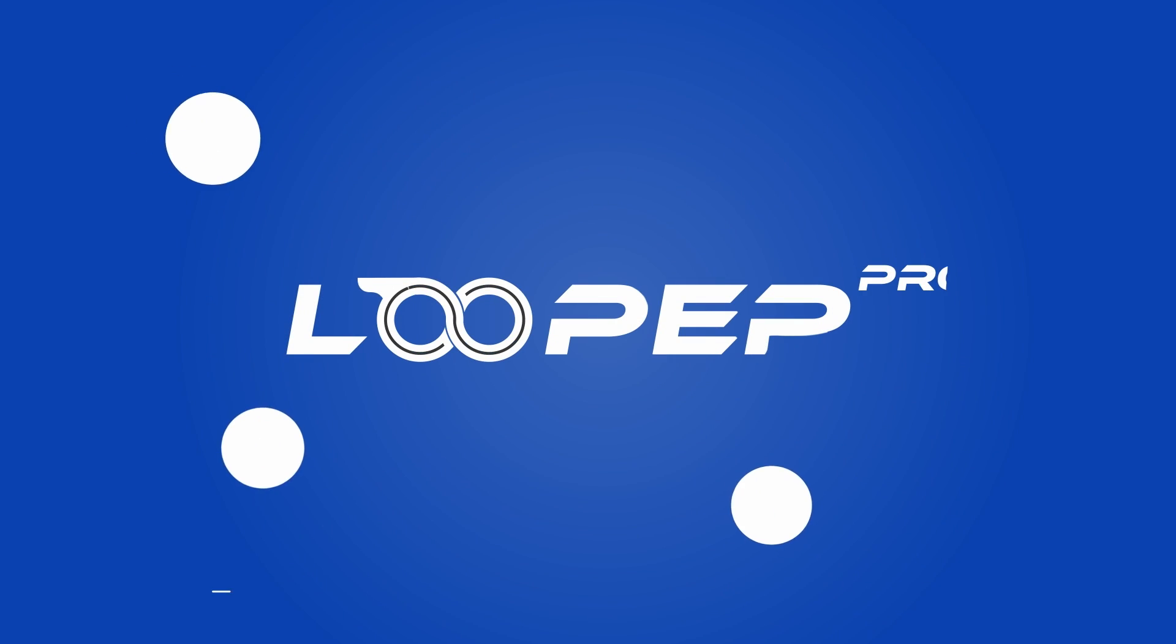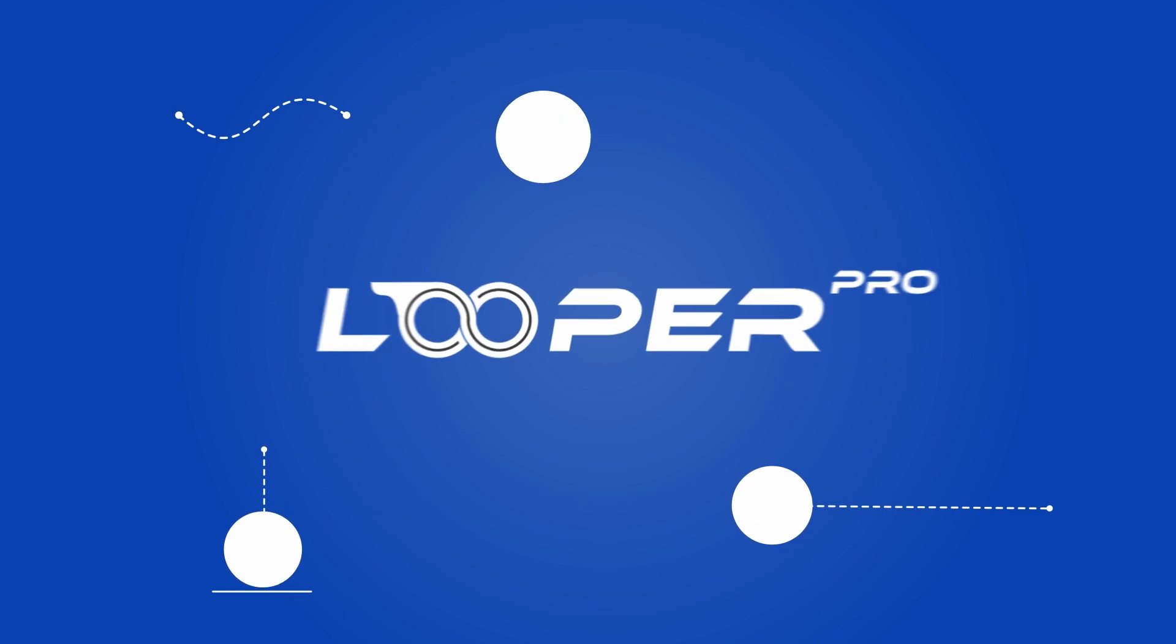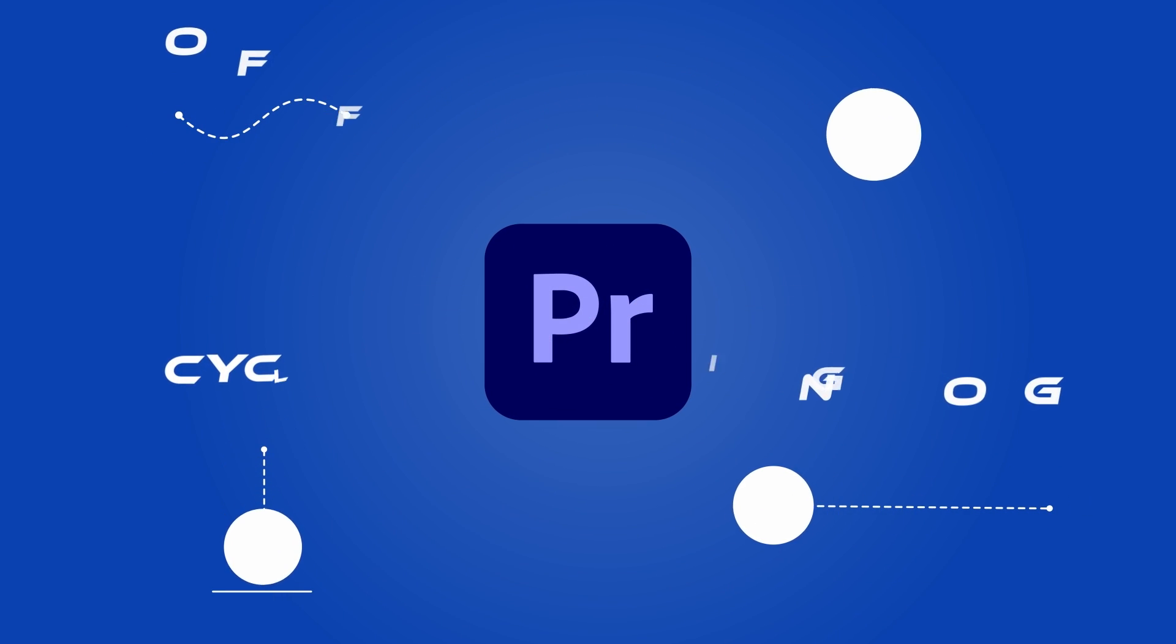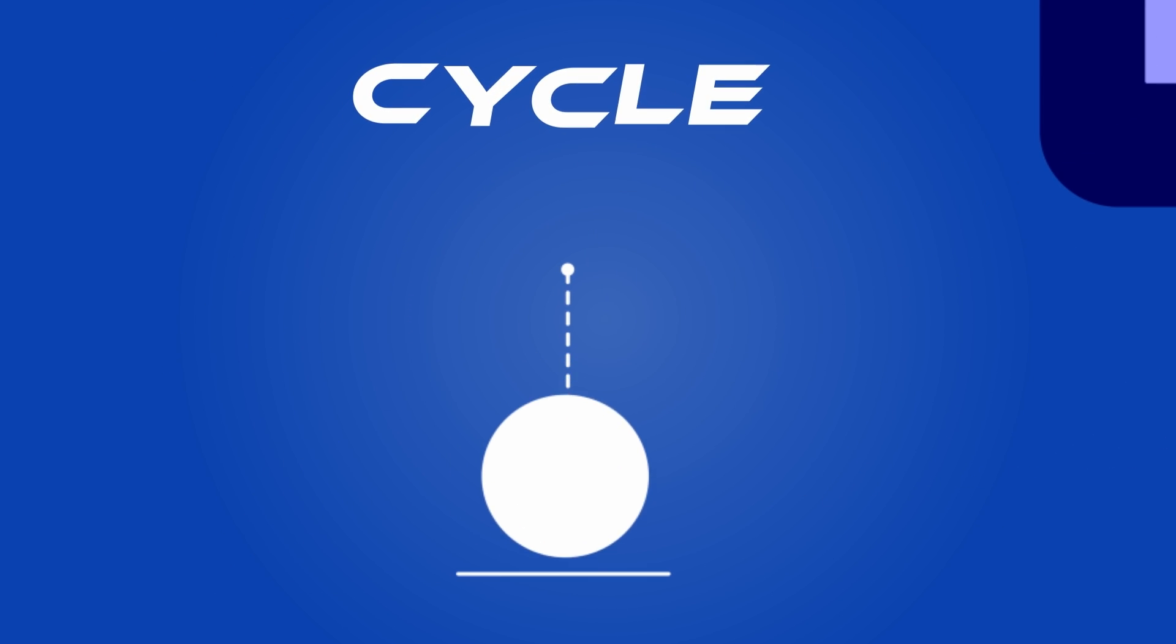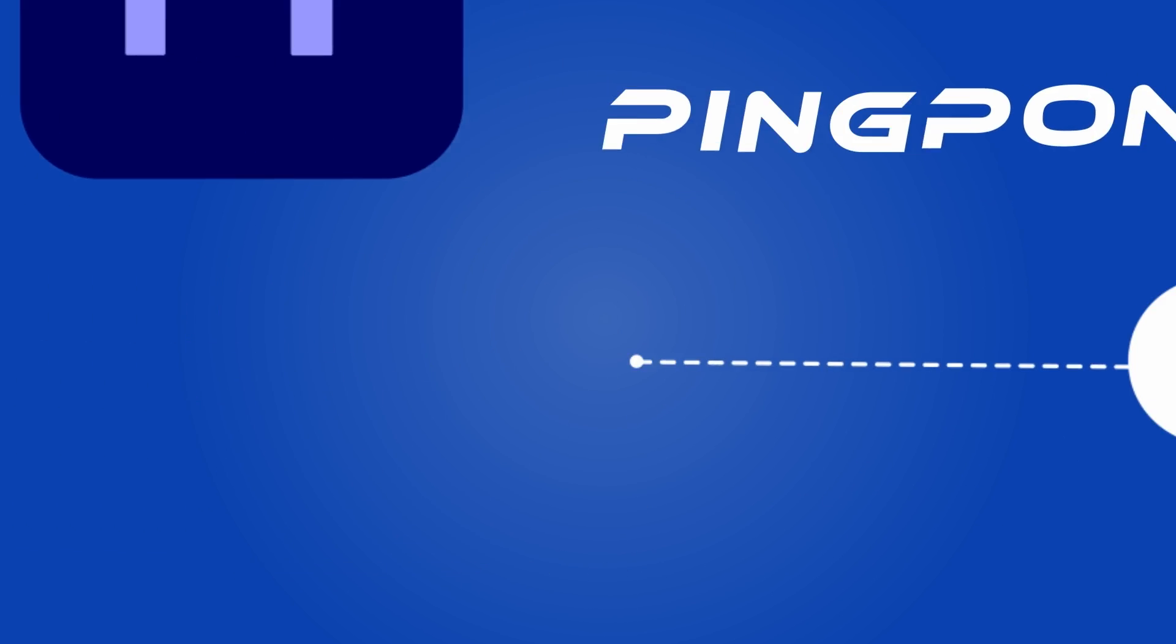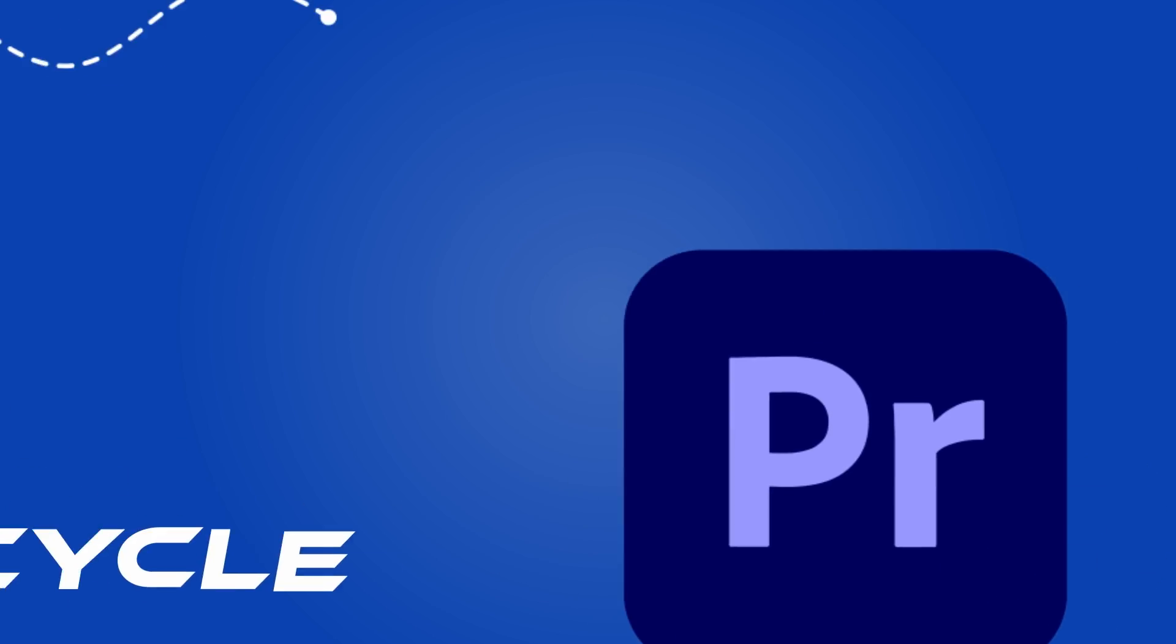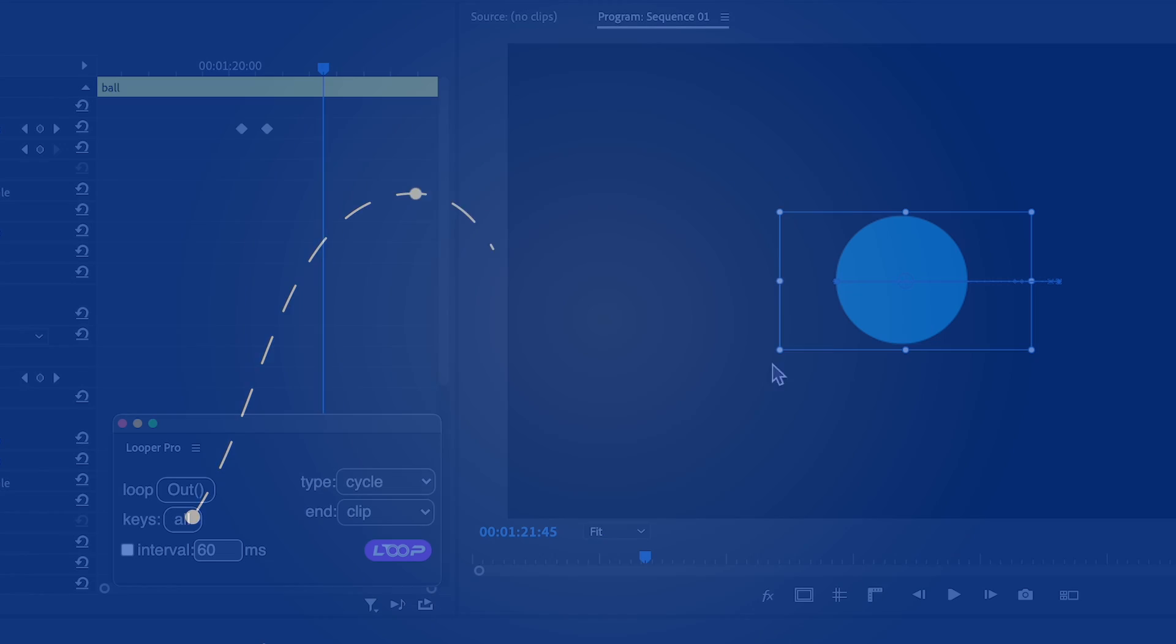Hello video creators! Welcome to this quick start guide for the Premiere Pro extension known as Looper Pro. The primary objective of Looper Pro is to empower you with the ability to effortlessly loop animations within Premiere Pro.